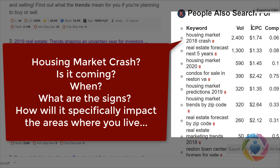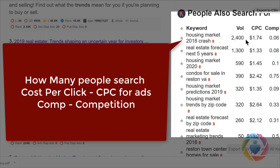These are pay-per-click results — CPC stands for cost per click. So if you are advertising for a keyword, you can see how many people are searching for it and the competition level, which tells you how likely you are to get ranked or clicked on. Trends by zip code is also something people are looking for.